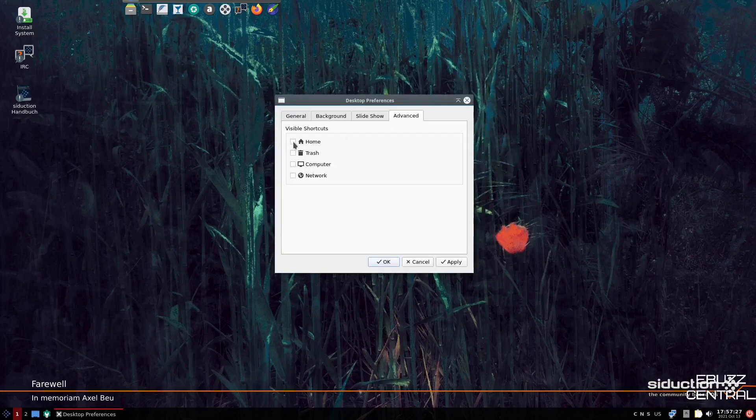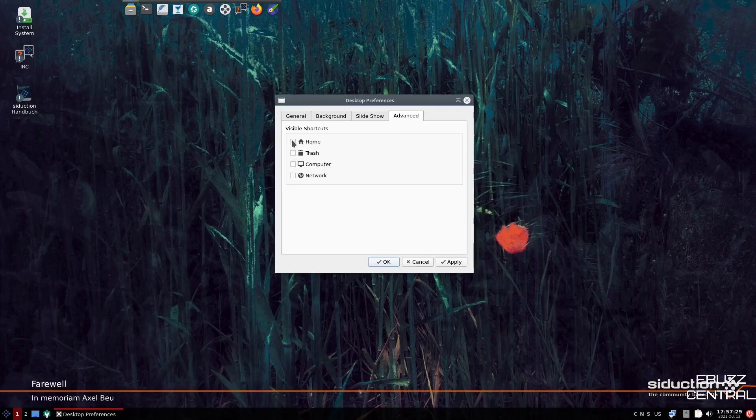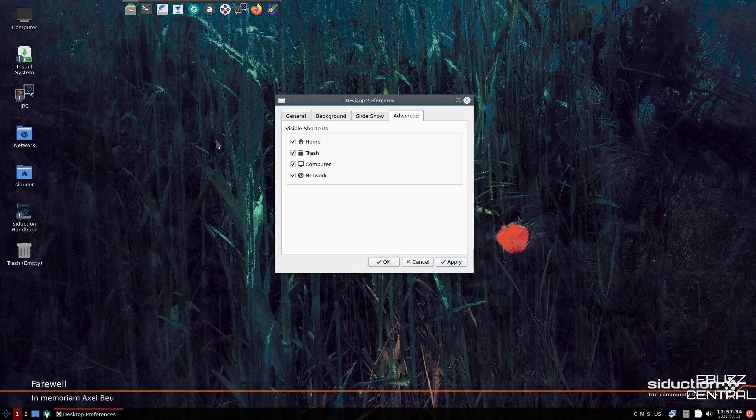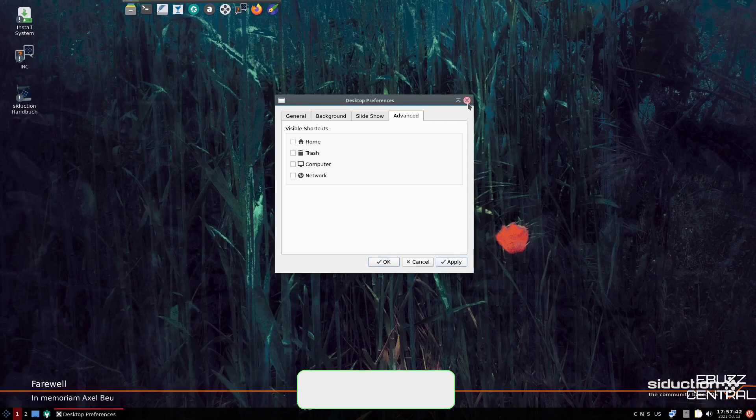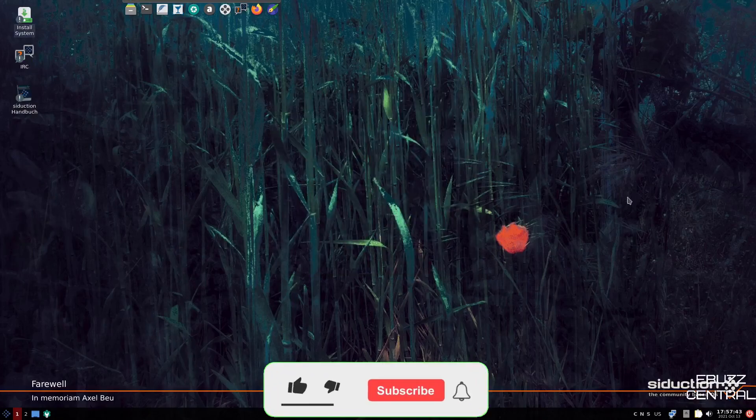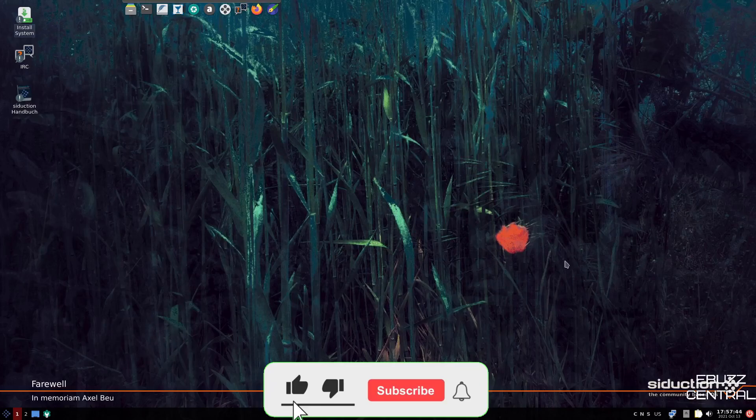Visible shortcuts. We don't have any of these visible right now, but if you wanted them, you could click on home, trash, computer, and network, and apply. And they would put them all over here for you. Or if they're there and you don't want them there, just click and then you can unapply.